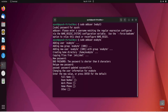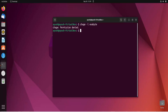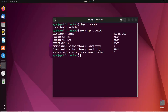Now just use chage with hyphen l as option and the username, that is exabyte. It shows permission denied, so we will use sudo to get the permission.